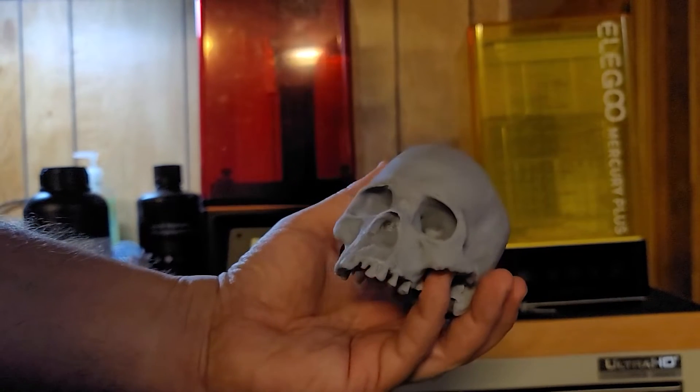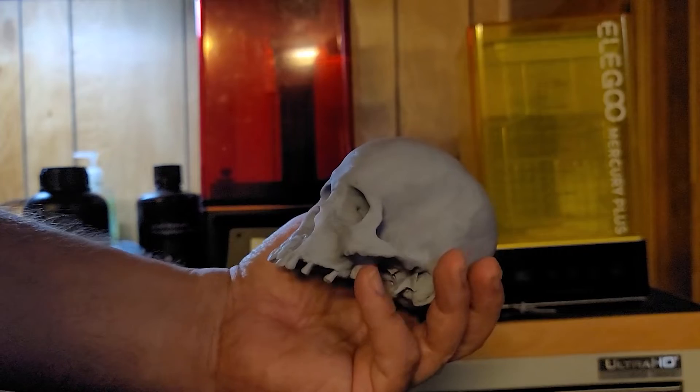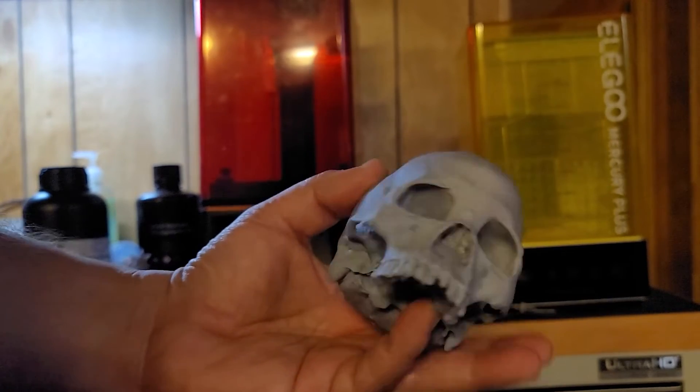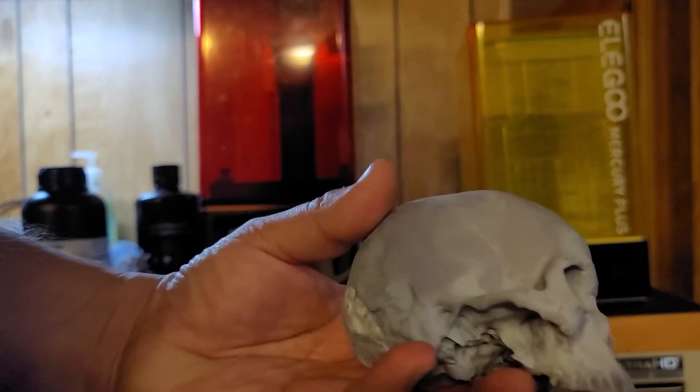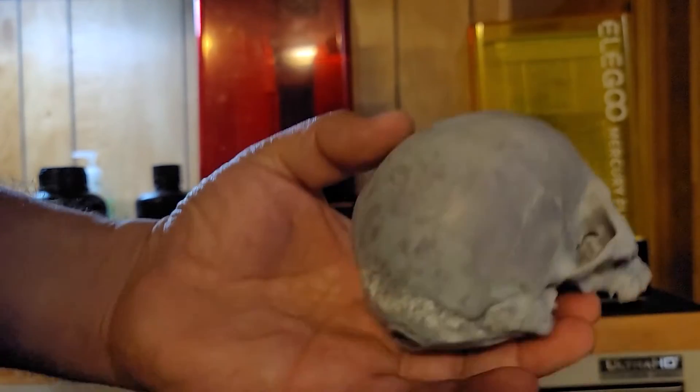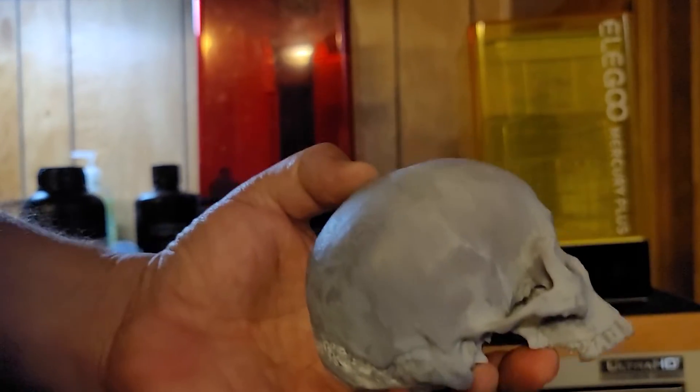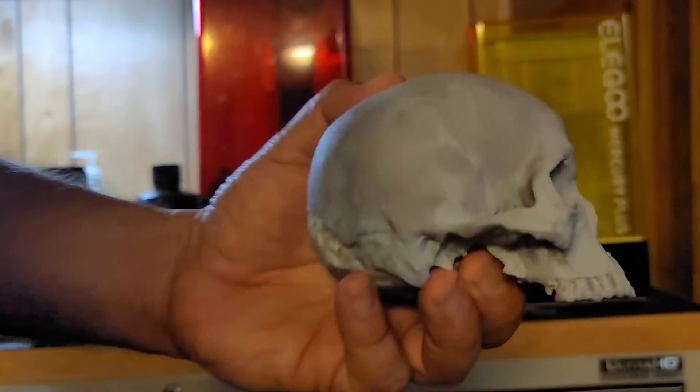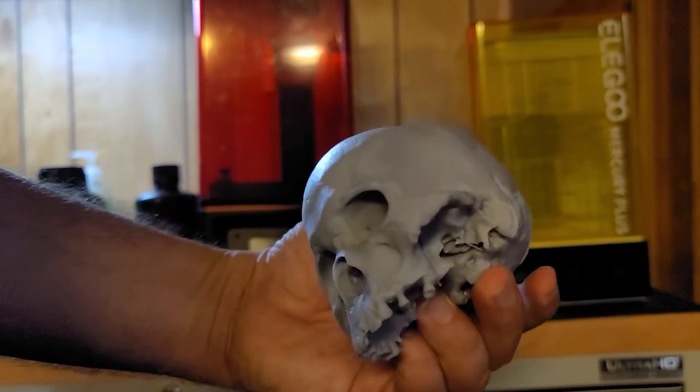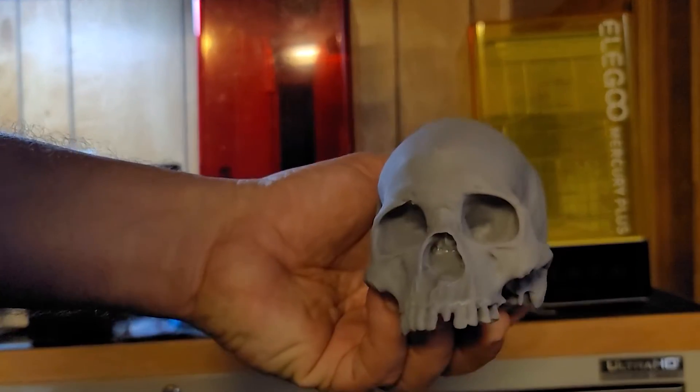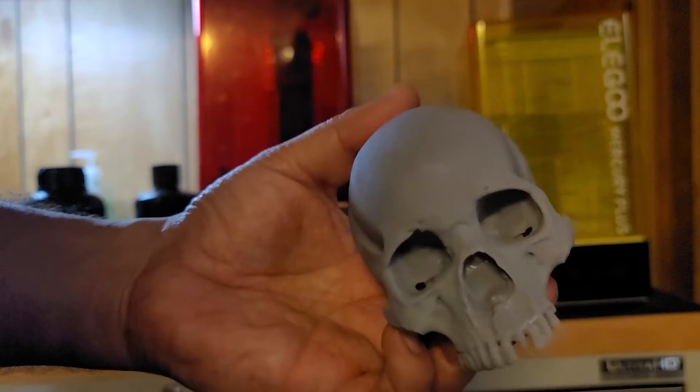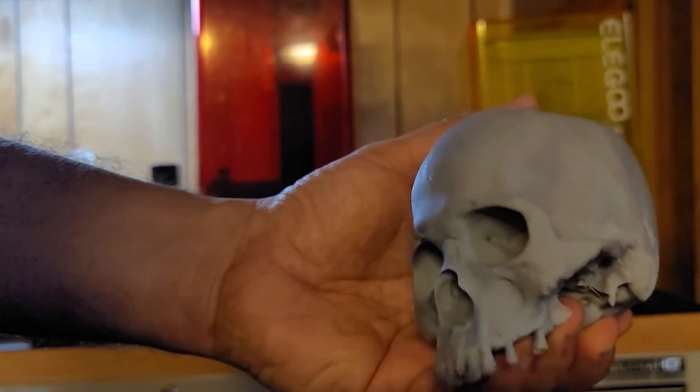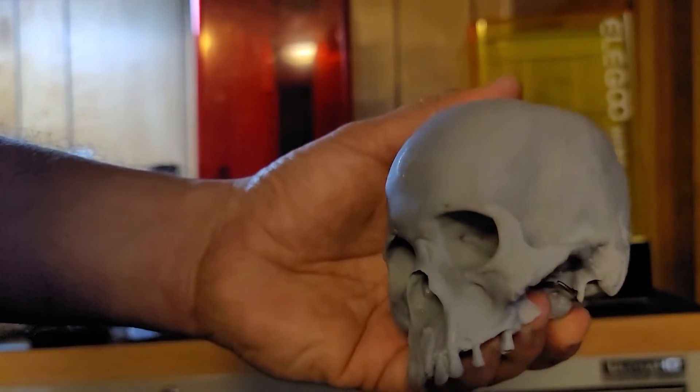Another thing that I'm gonna get into on the slicing software is that I actually had to hollow out this piece. Otherwise it would have completely filled it in and that would have been a lot of money in resin. This probably would have been about a ten to fifteen dollar piece just to print.